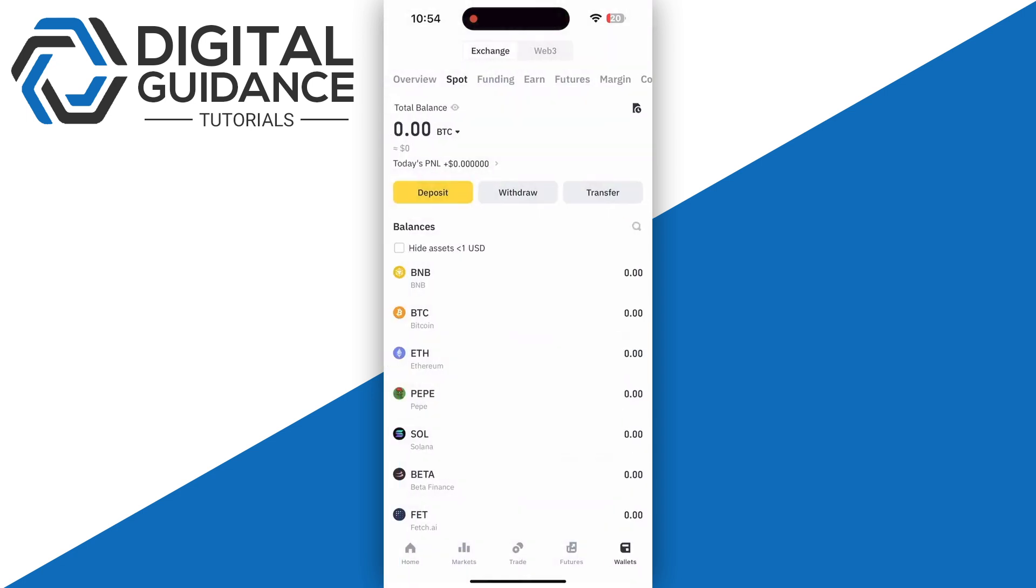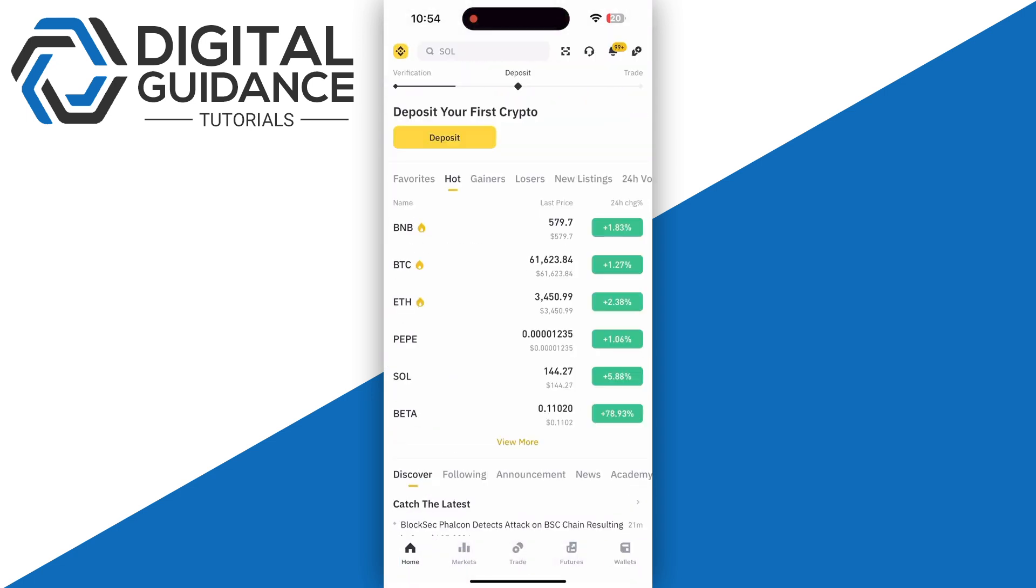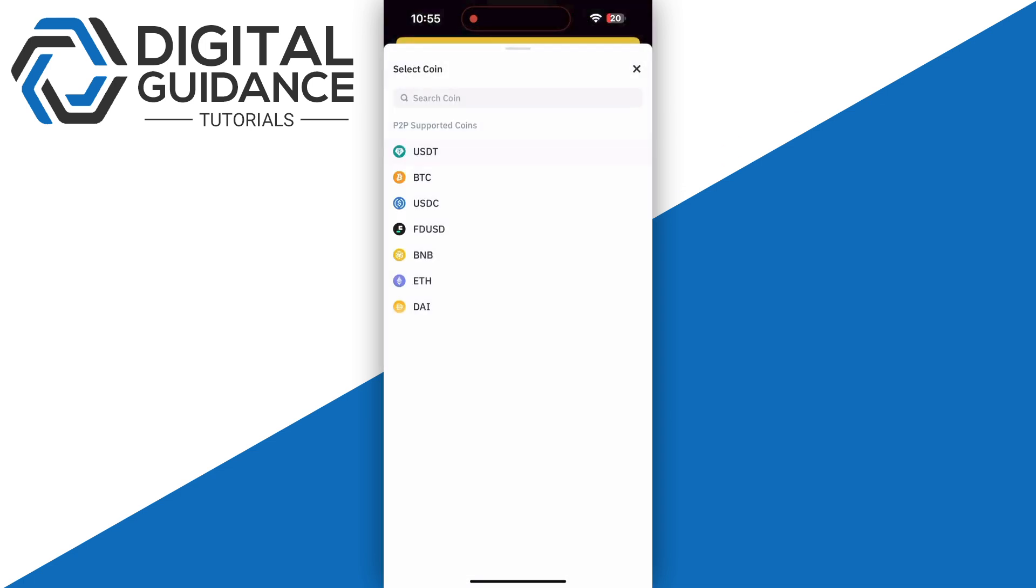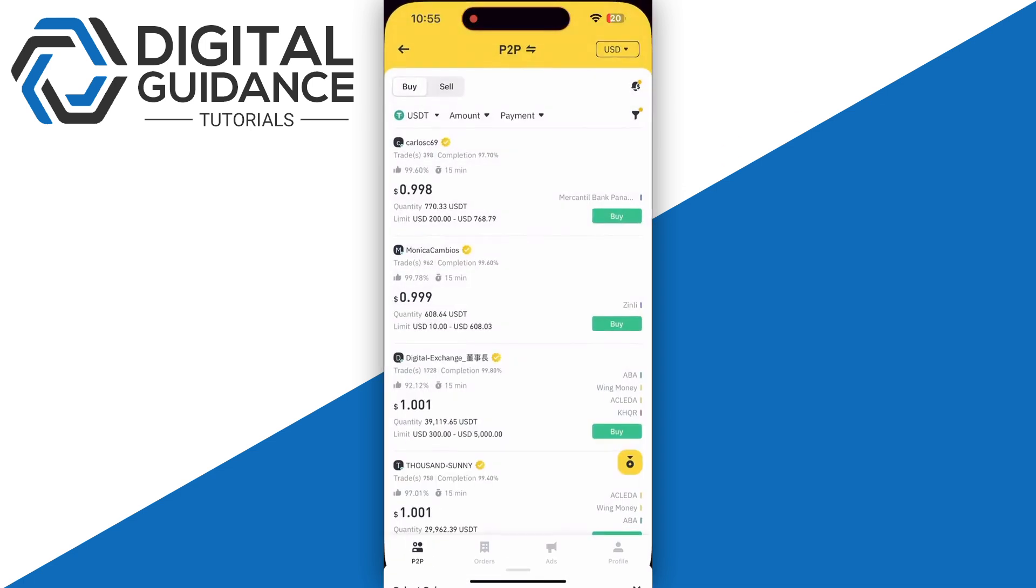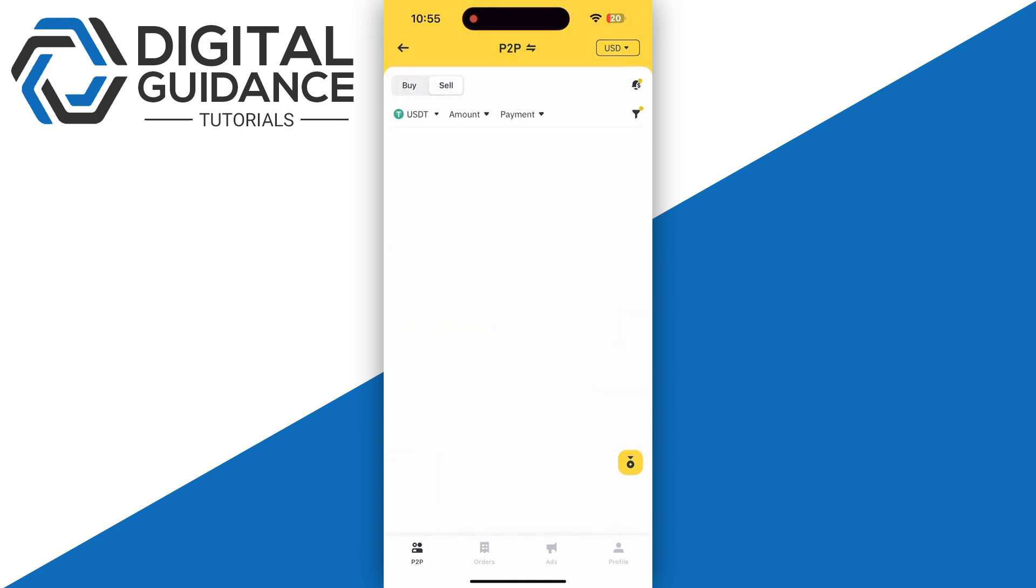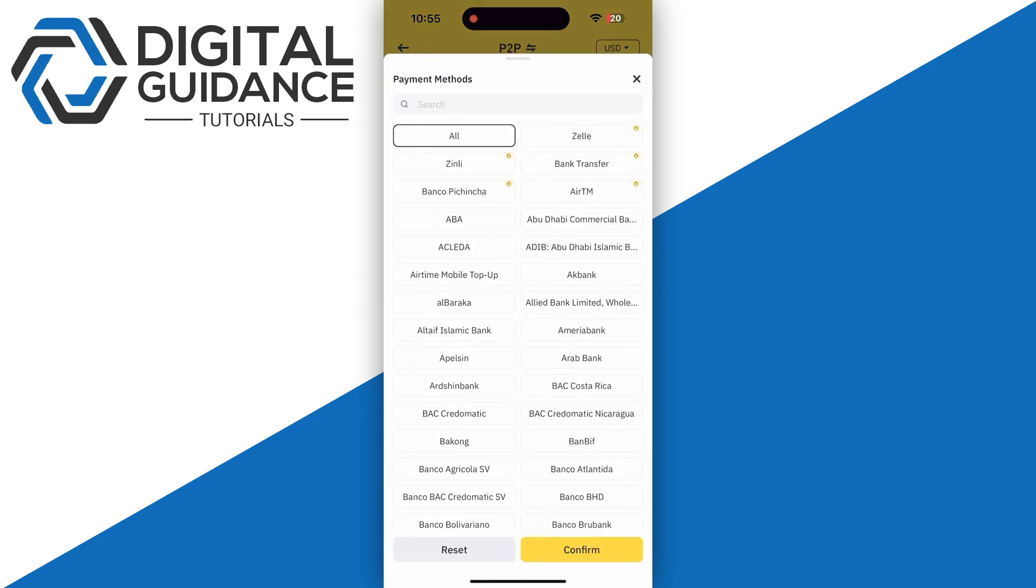go into your P2P exchange. Once you are in, select the same coin that you have received from your DeFi wallet and click on the sell button. Make sure to select the payment method